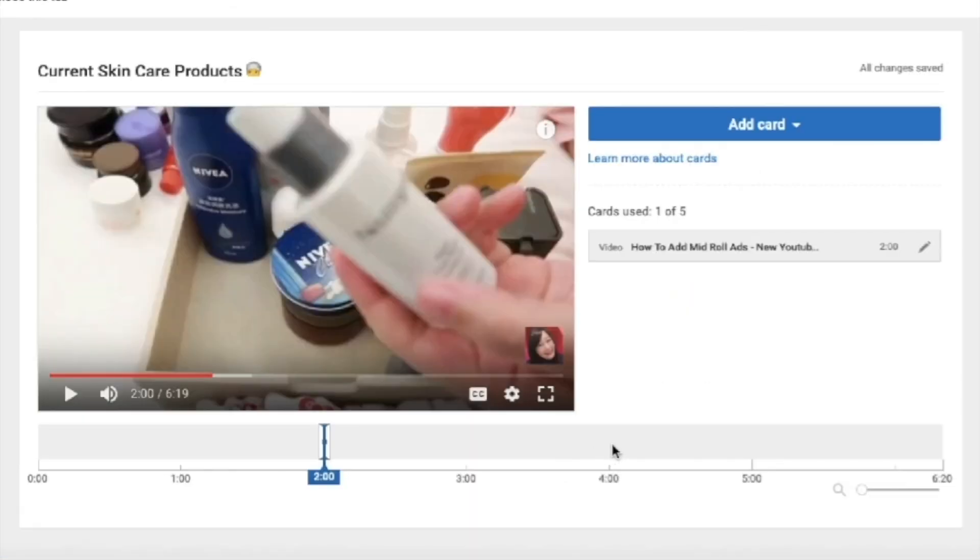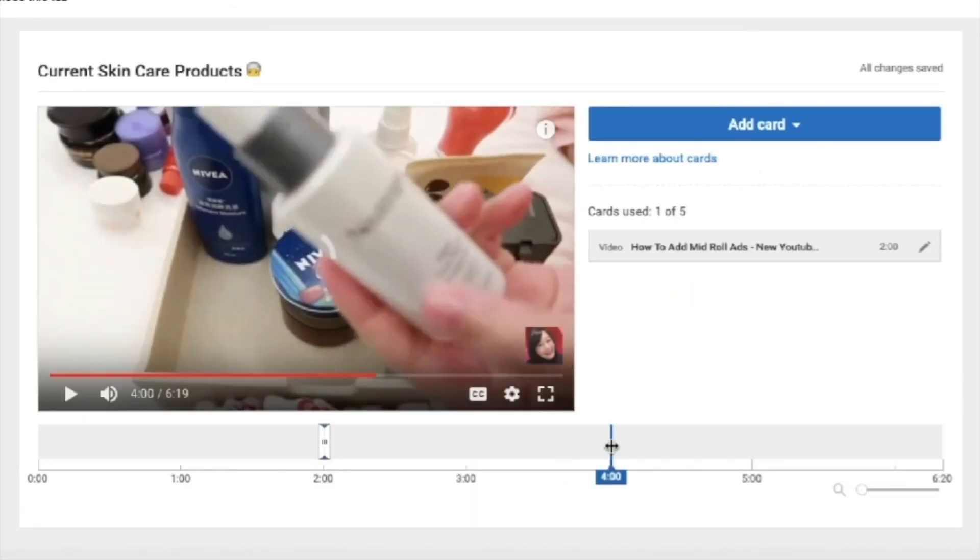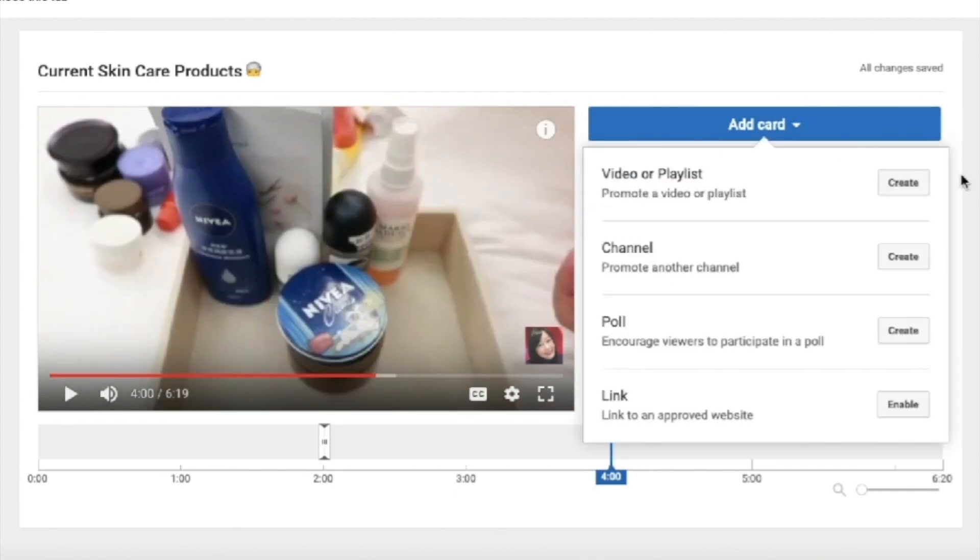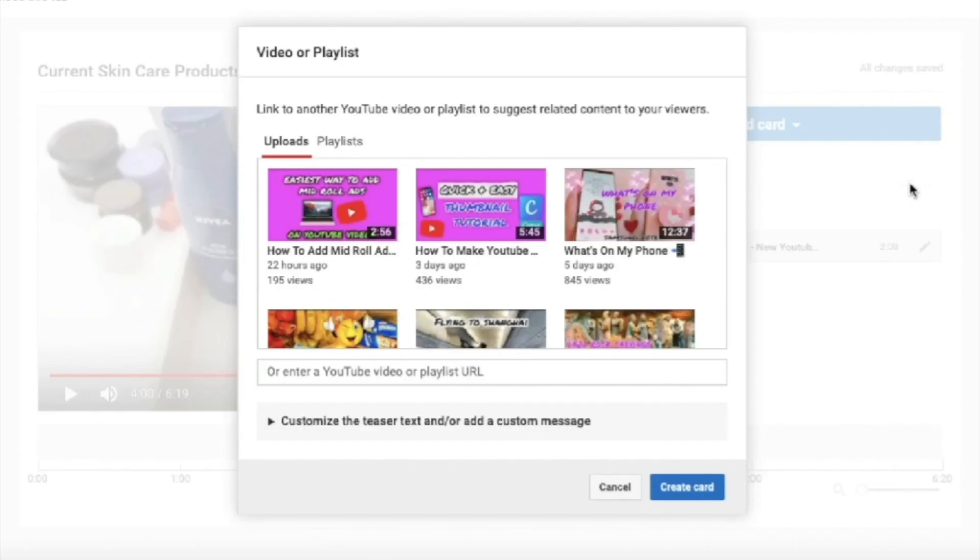Then drag the vertical line as to when would you like the pop-up of the link of the video will show.